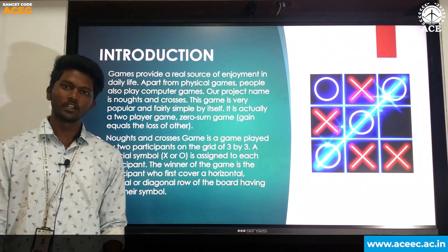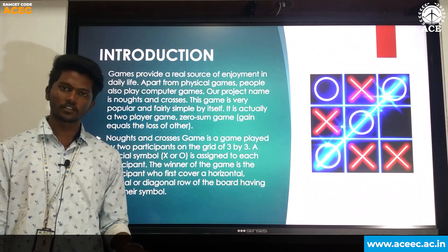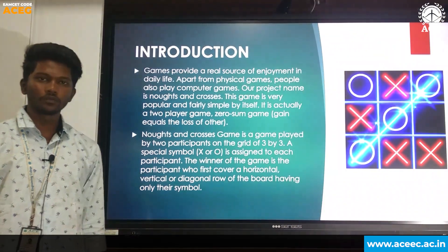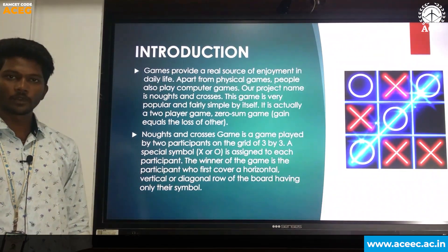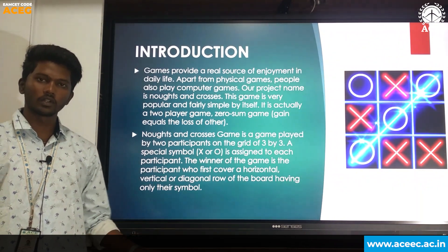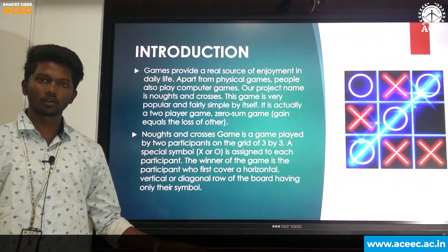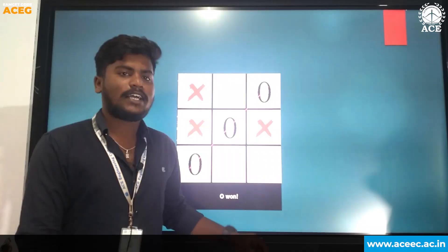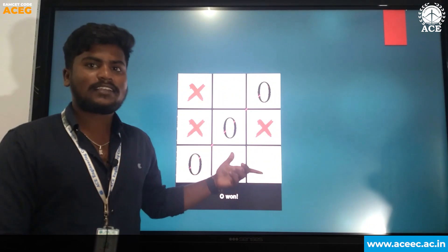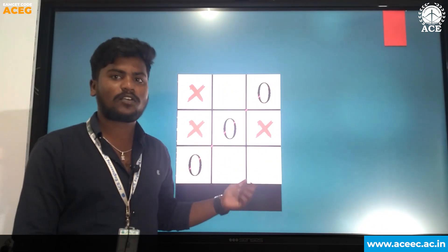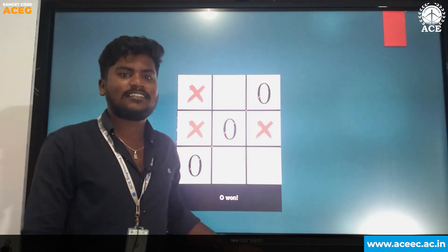There will be two participants. Each participant is assigned one of two symbols — X or O. The winner is the participant who first fills a horizontal, vertical, or diagonal row with only their symbol. The game uses two different symbols: a cross and a nought.